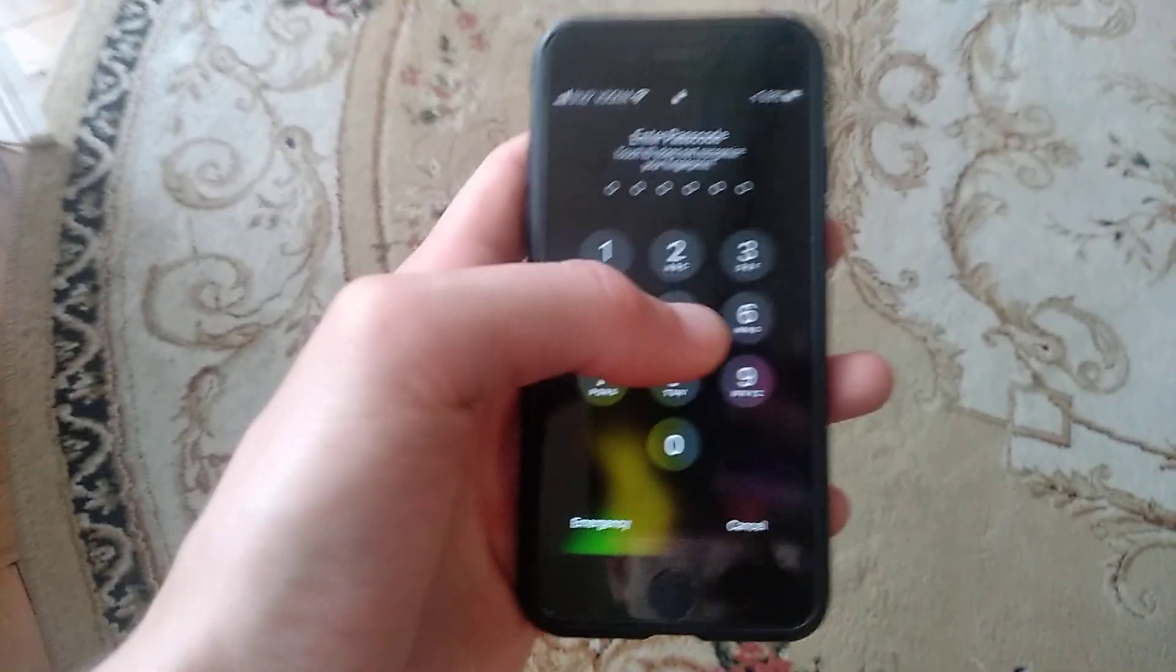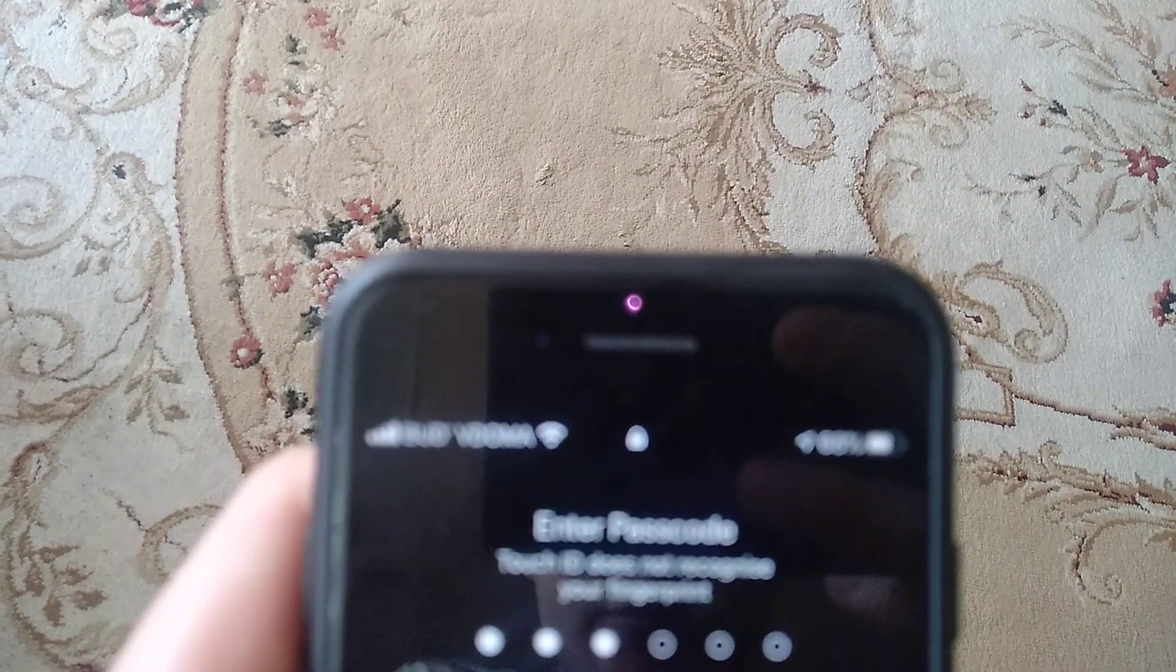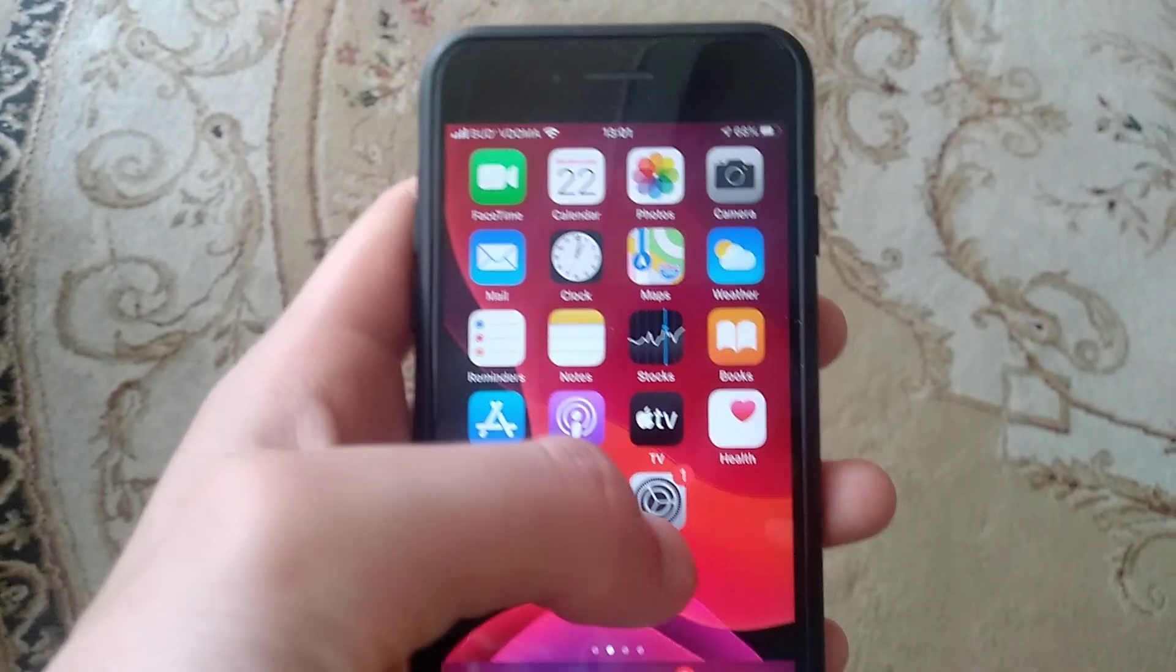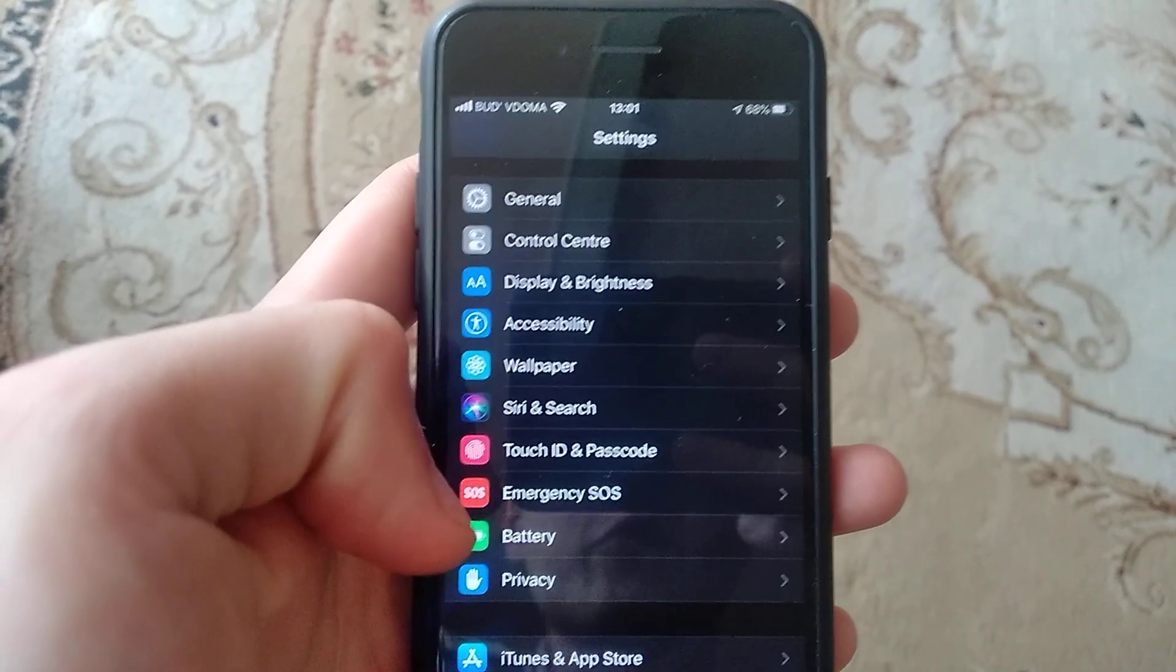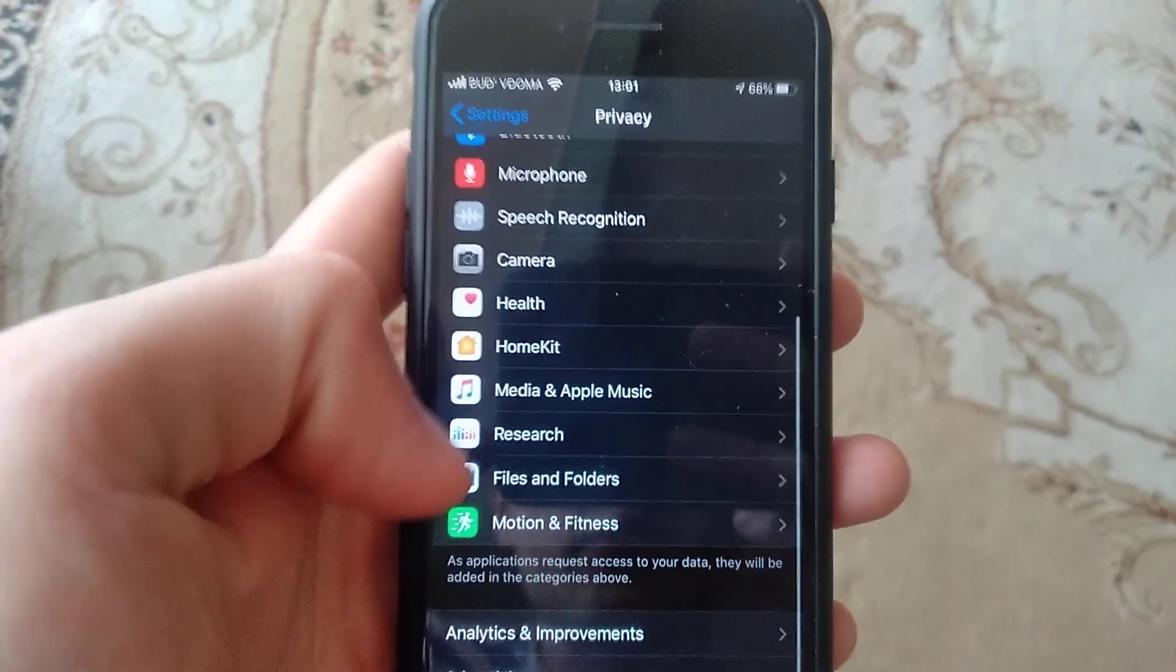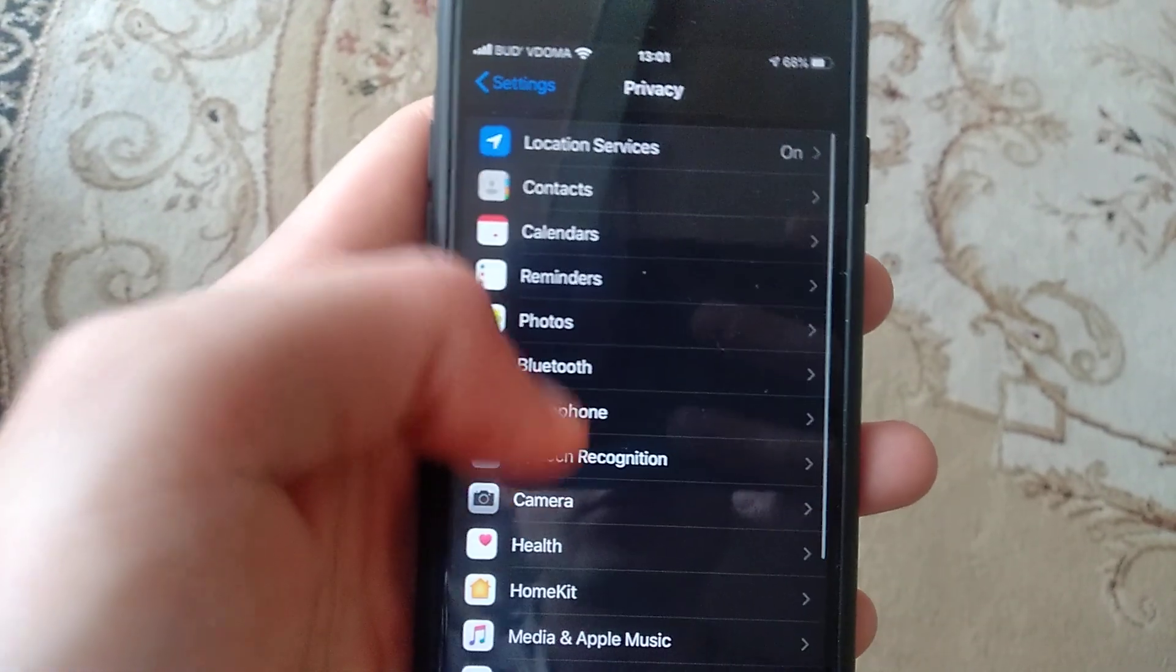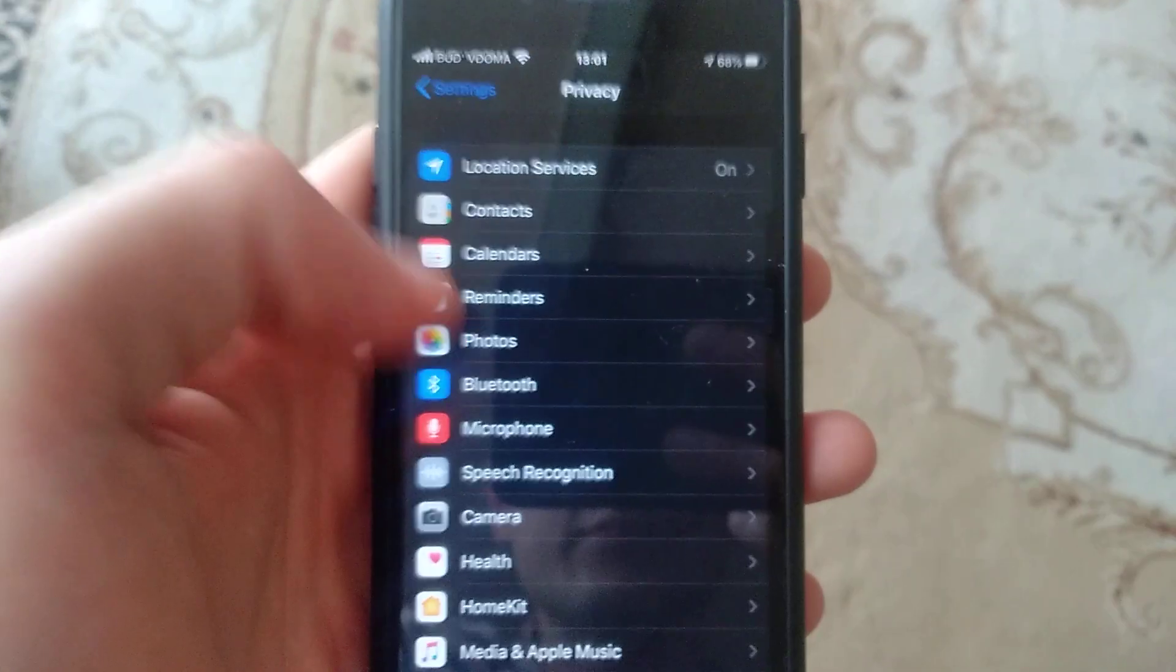And also another thing you can also try is to go to Settings, go to Privacy, and here you need to find Microphone. Here you can see Microphone.